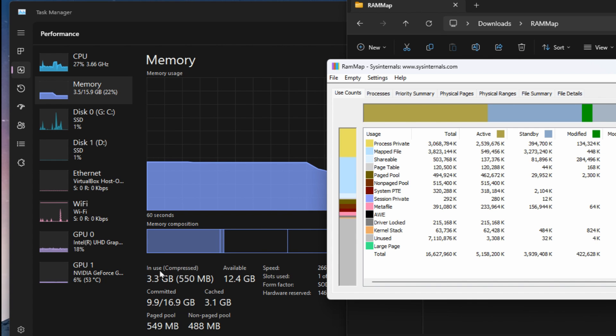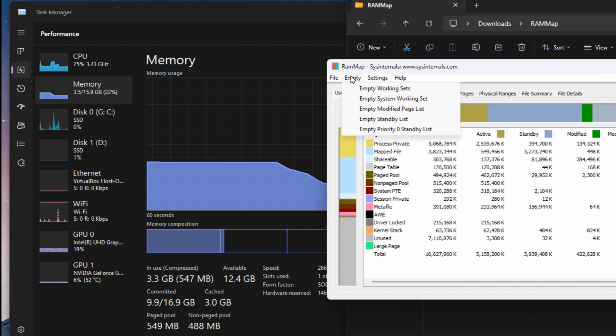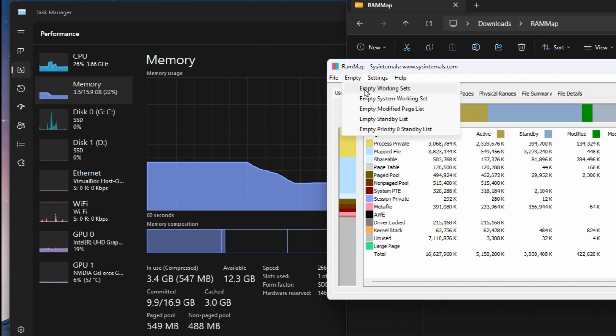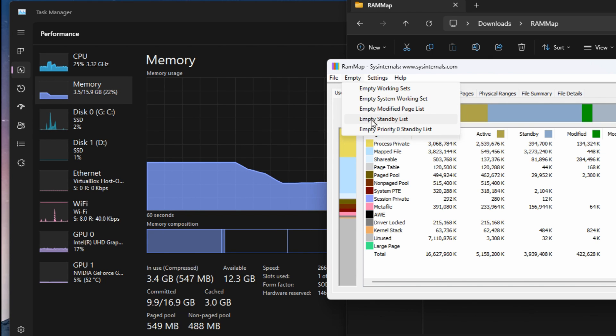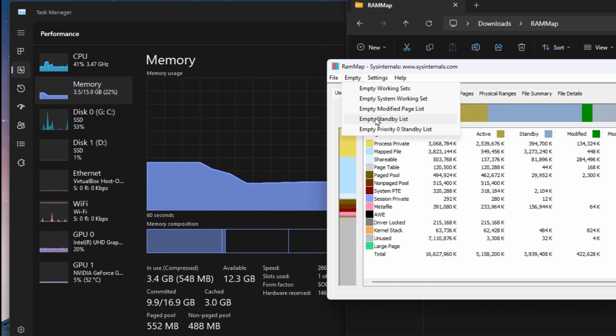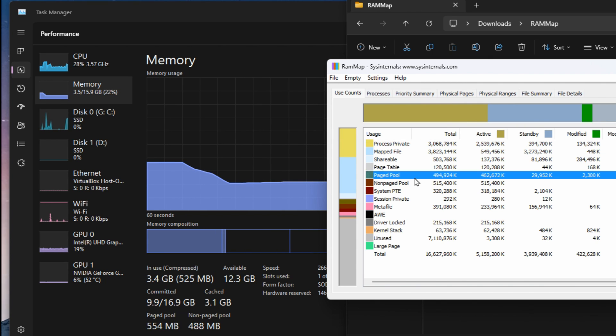So you can always go back in here anytime and clear these two out. So you may find yourself going in here to empty the working sets throughout the day to just keep things working better, and the standby list for the cached memory. So those are the two main ones that you want to focus on in this program.